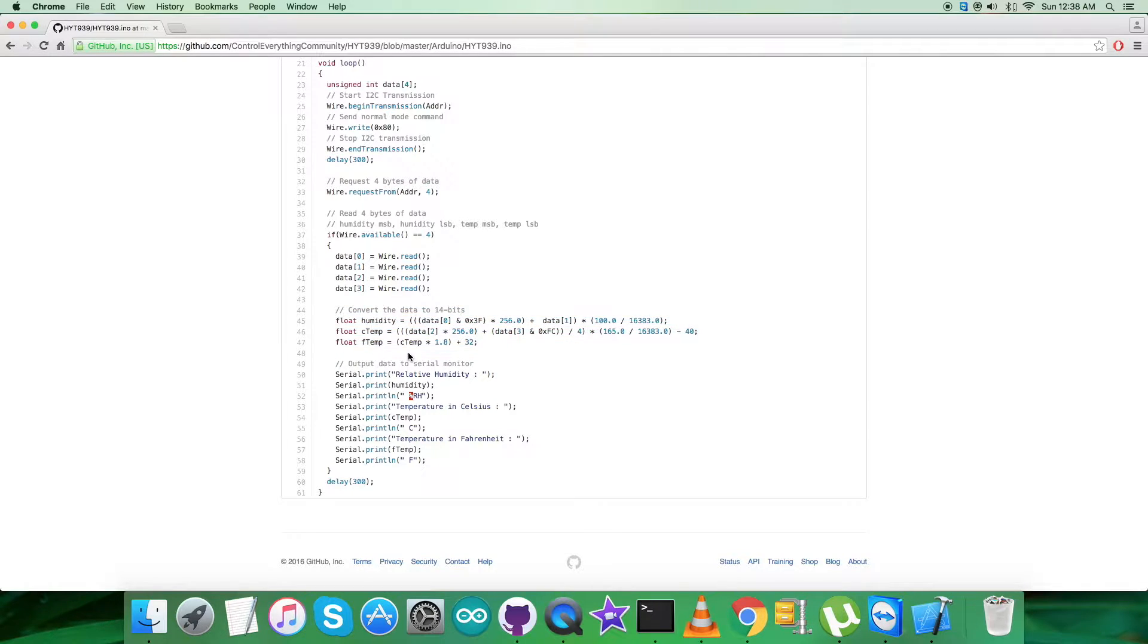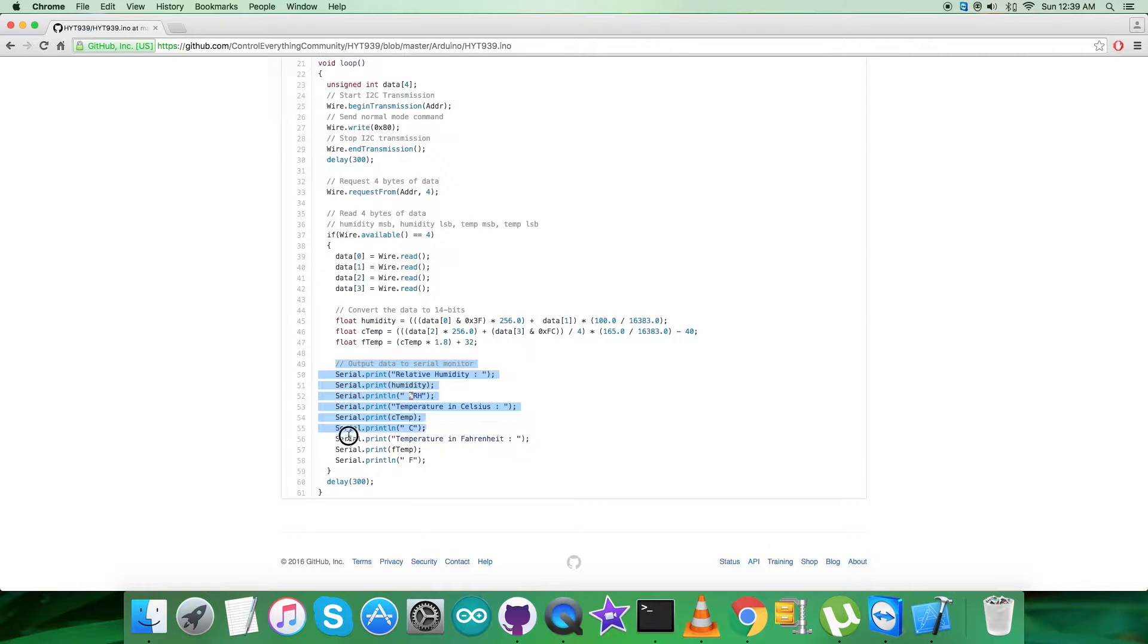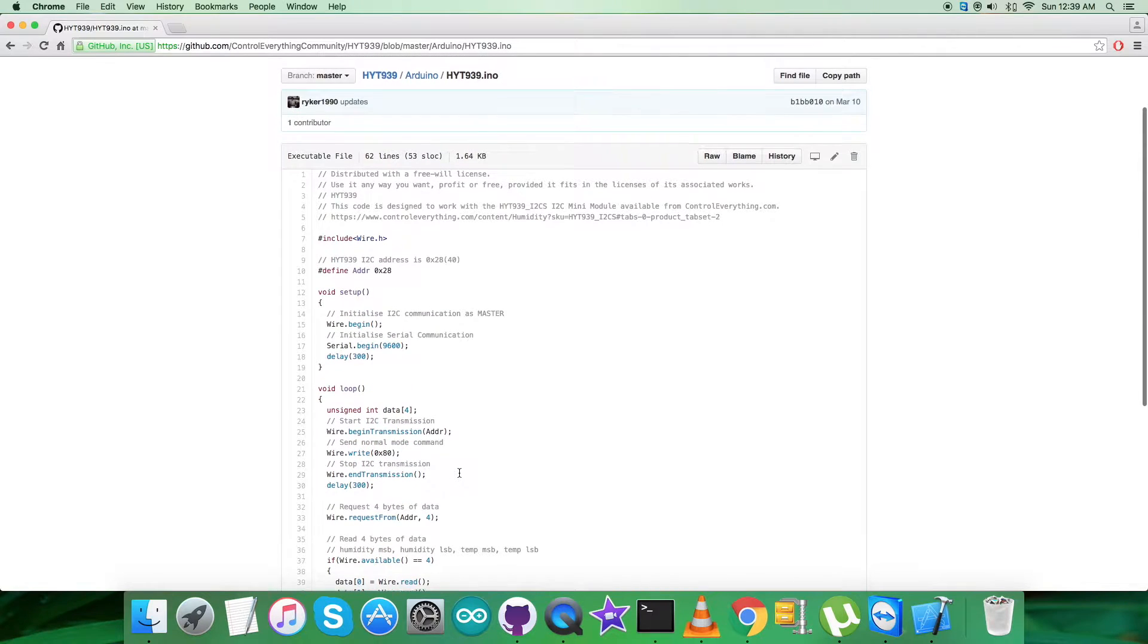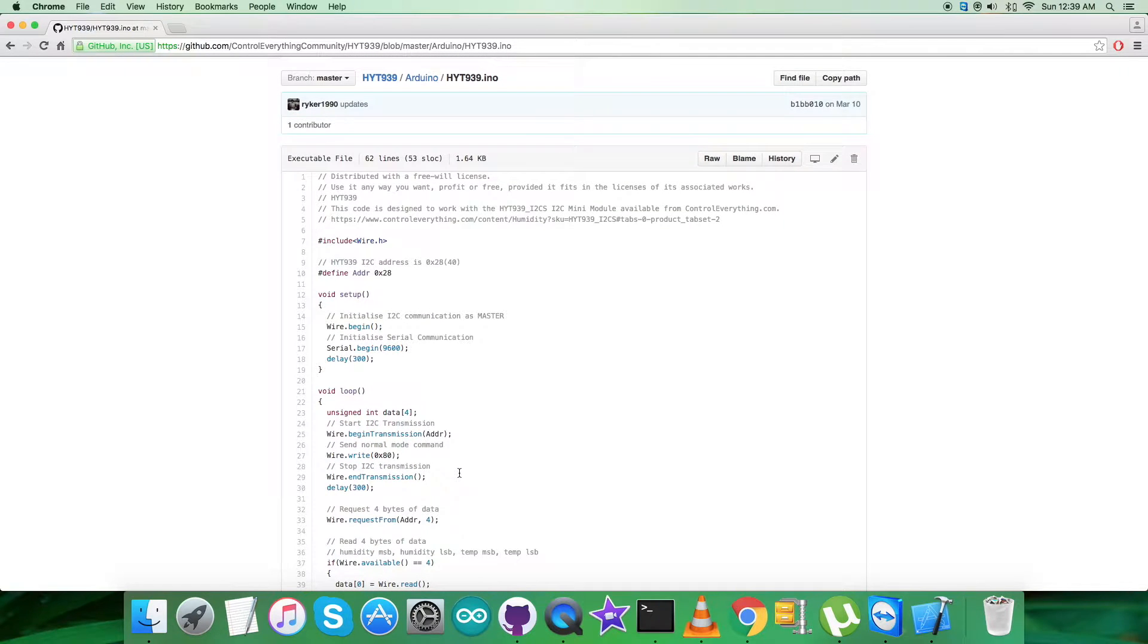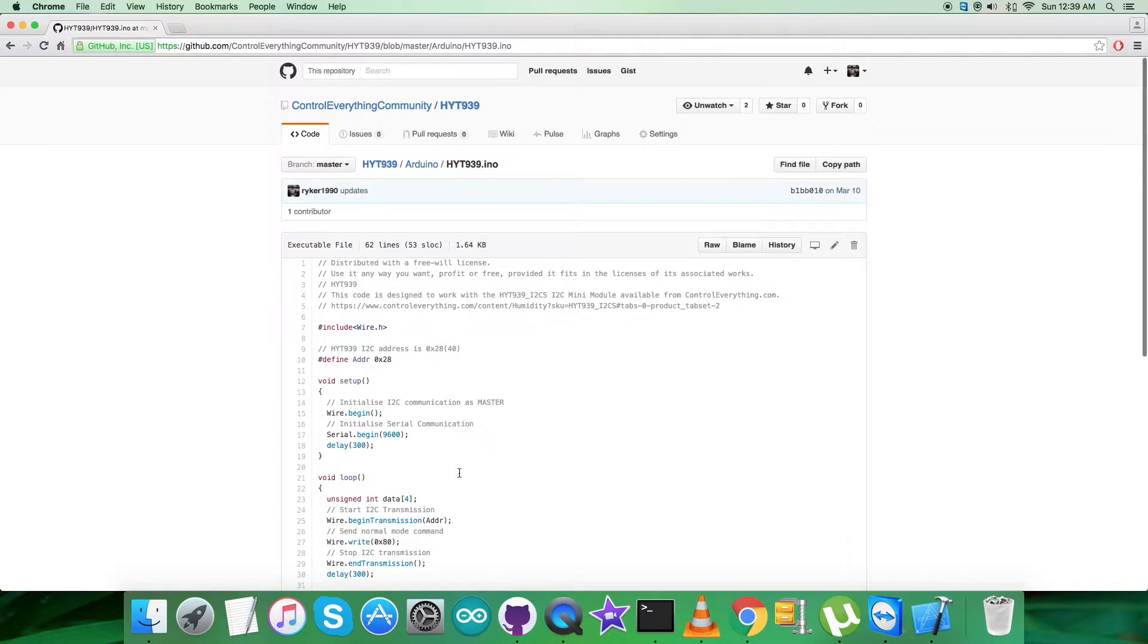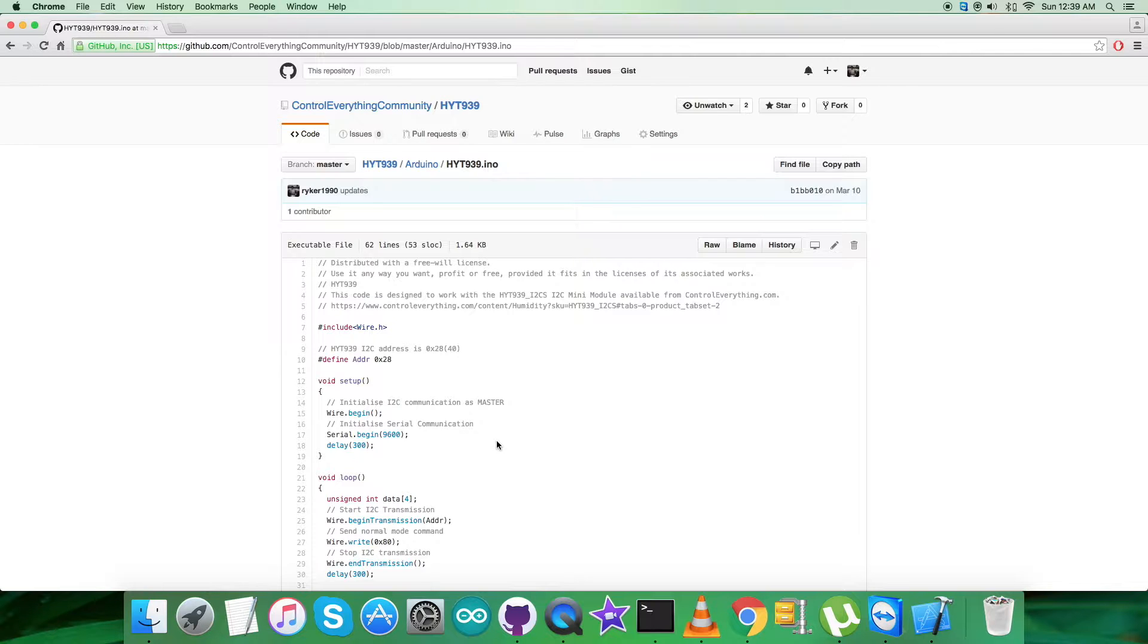At the very end of our code, we show the output in a human-readable form on the serial monitor - the relative humidity in percentage RH along with the temperature in Celsius and Fahrenheit scales. This is how our code looks like. It's a very generalized and simple Arduino code for HYT939. Now we need to show the practicality and working environment of this code along with the sensor and Arduino.